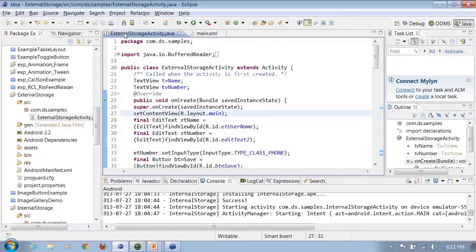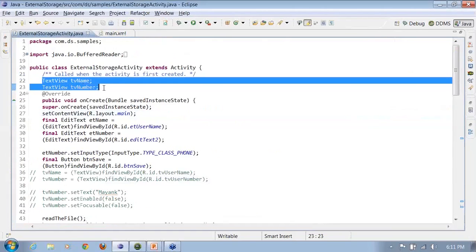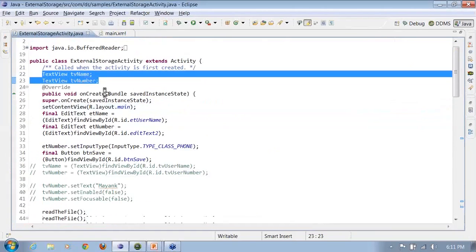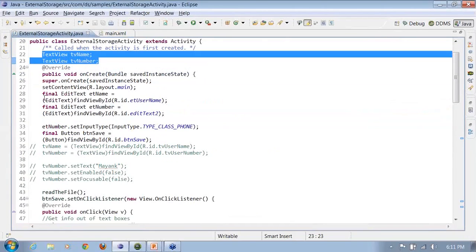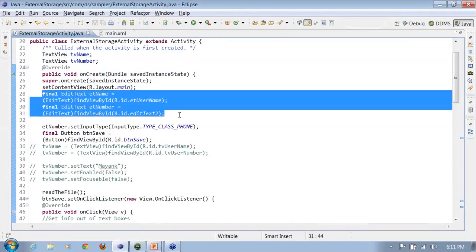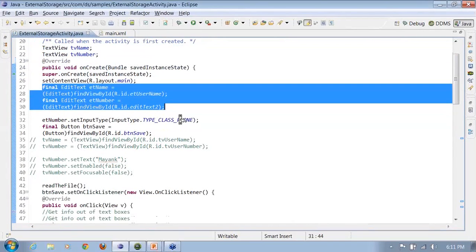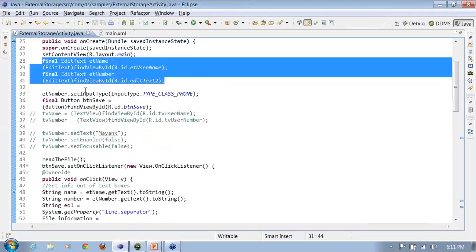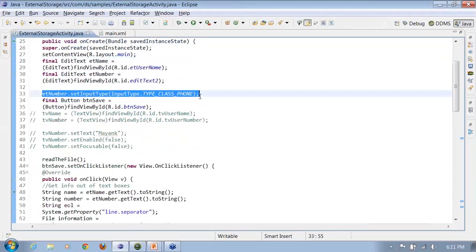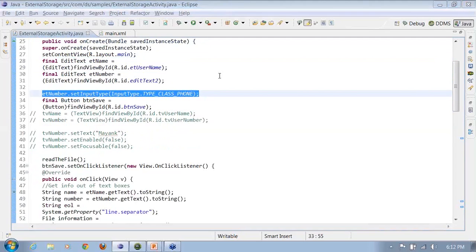I go here, take all the object references. Set the content view, take up the edit text name, edit text number. Here you see I have set up this input type from programmatic mode. Prabha, this is for you. If you want to do it from the program itself, you can do it like this.